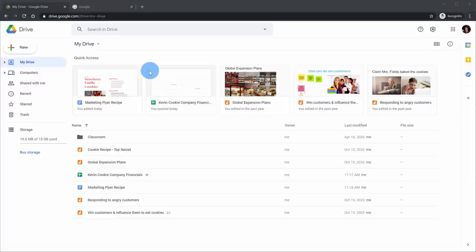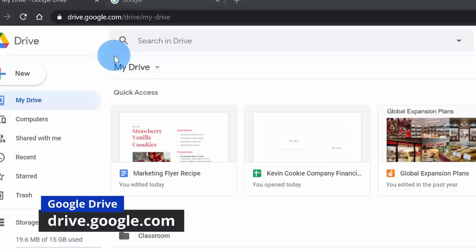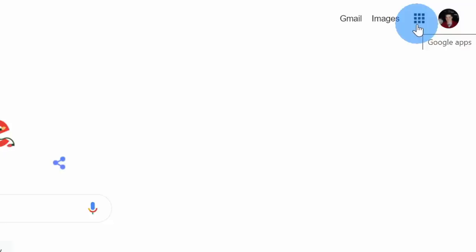By far, one of the most popular ways to access Google Drive is on the web. To access Drive on the web, you can simply type in drive.google.com, and that will drop you directly in Google Drive. Alternatively, when you're on any Google product on the web, up in the top right-hand corner, you have what's called the waffle menu — it kind of looks like a waffle.